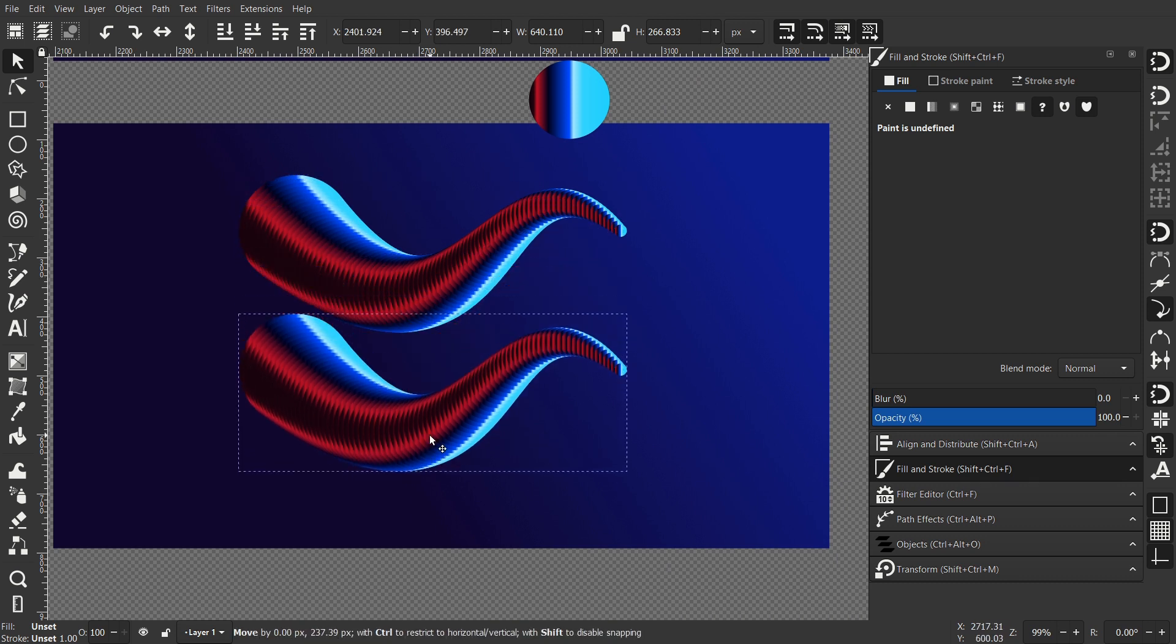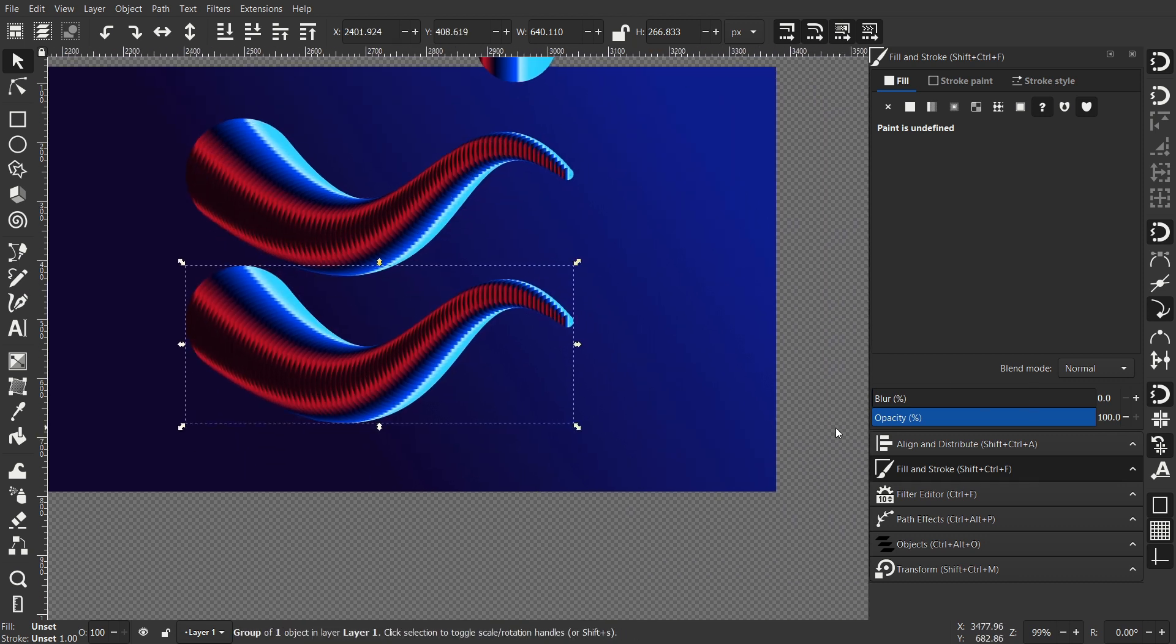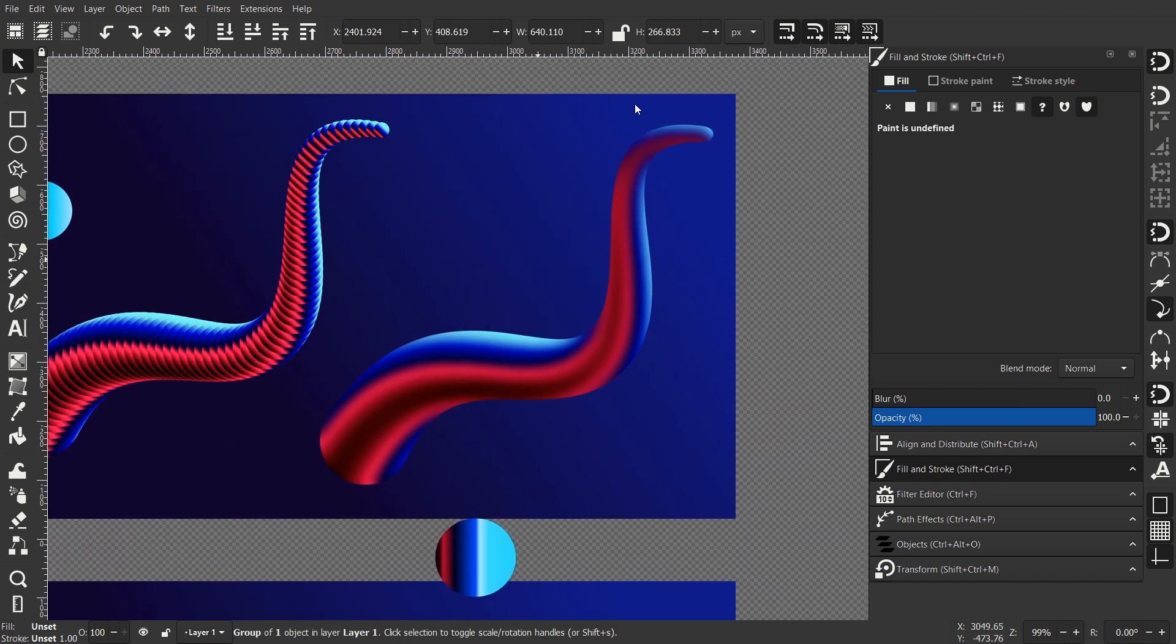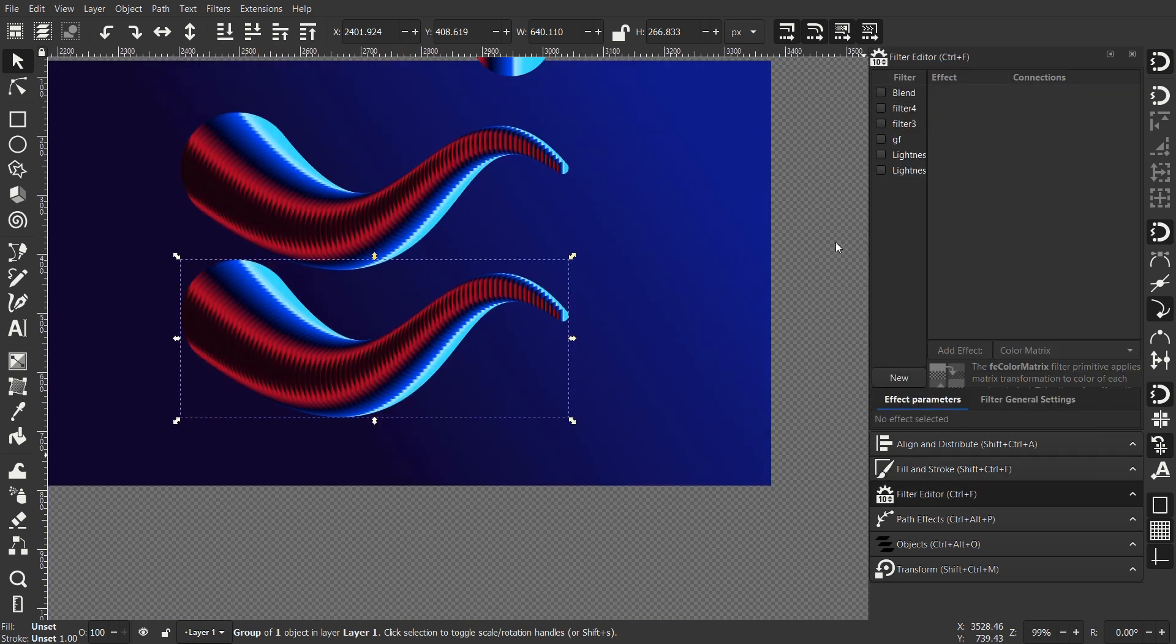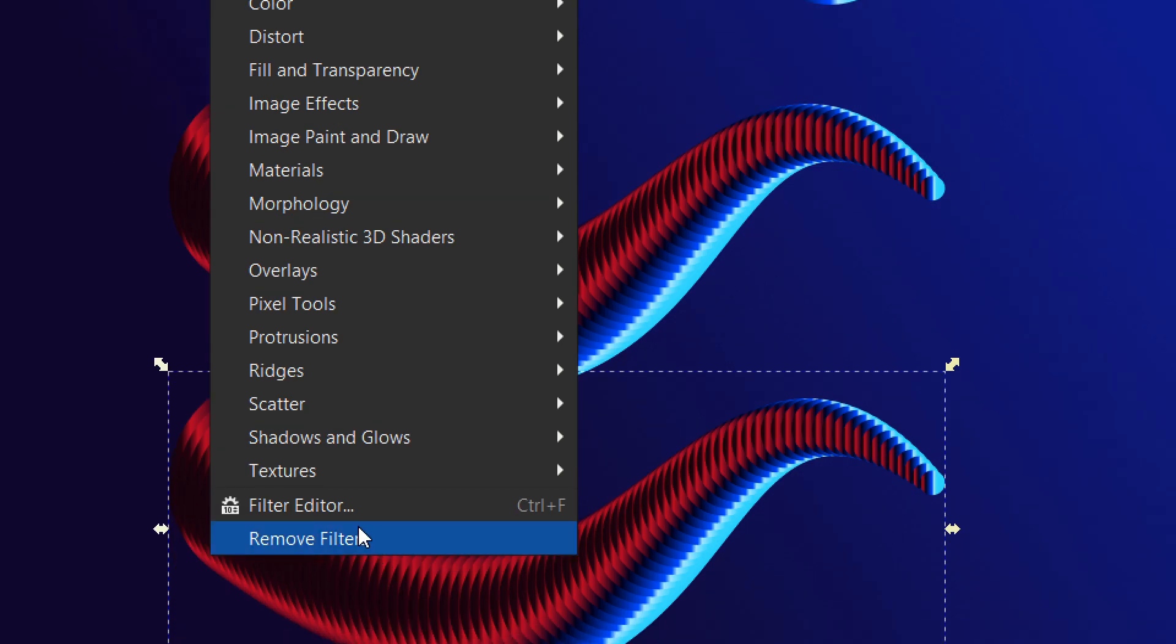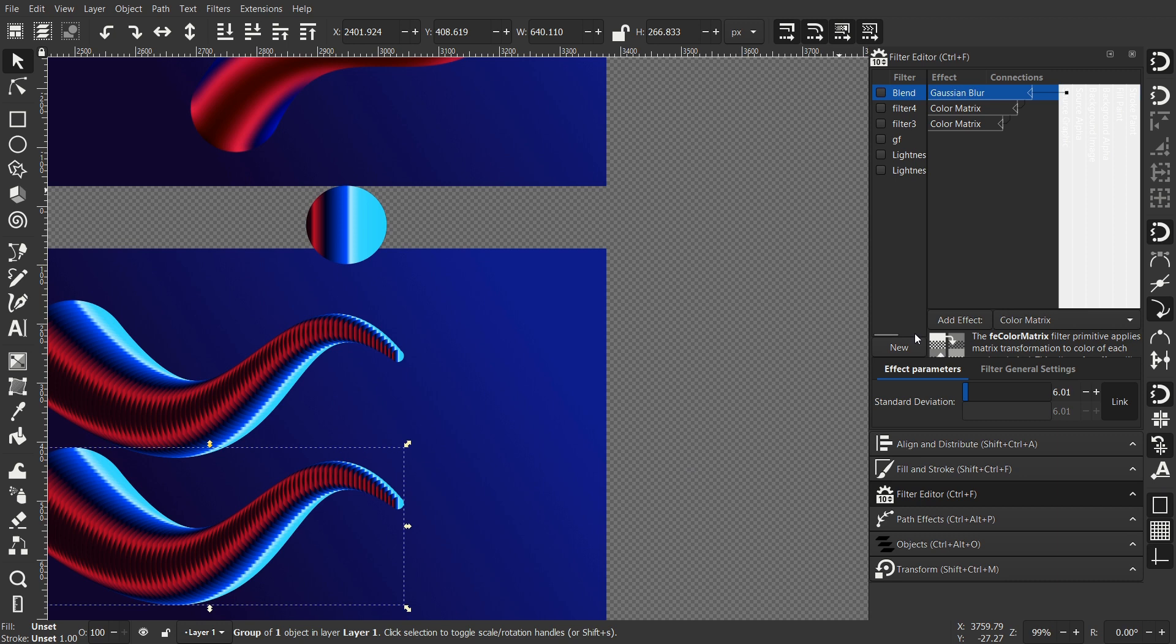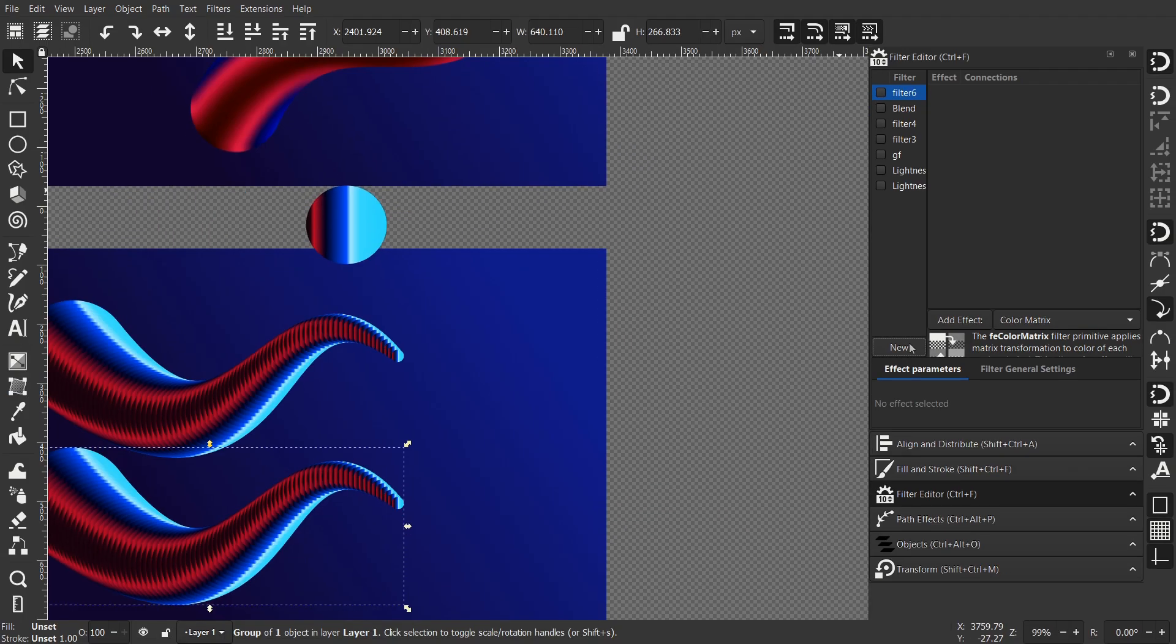I've hit Ctrl D and duplicate the object and moved it down. And now I want to get results like this one. So for that I will use filters. Go to Filter and select Filter Editor. And by the way, ignore all these filters that I already have. I used them before.